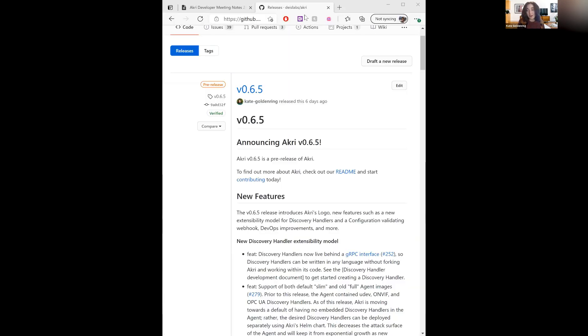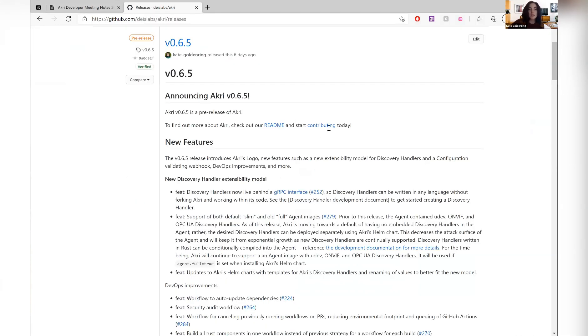Edric, do you mind pulling up our release notes and sharing that? And just to follow up on the KubeCon events, I believe those will all be posted to CNCF's YouTube channel on May 14th. So if you cannot attend, you should still be able to see both our lightning talk from Edge Day and also our main conference session.